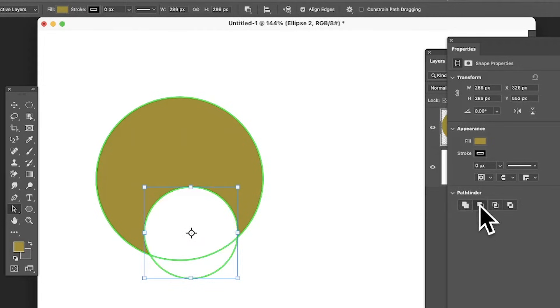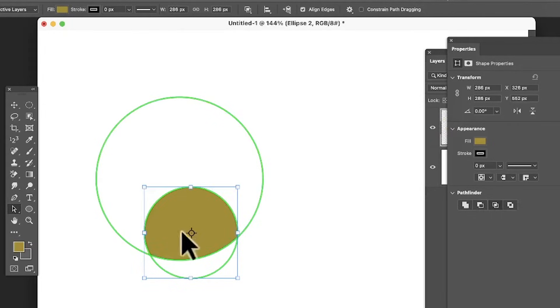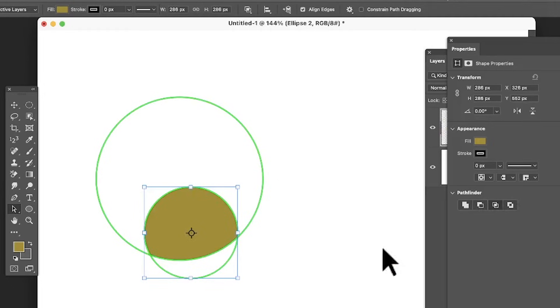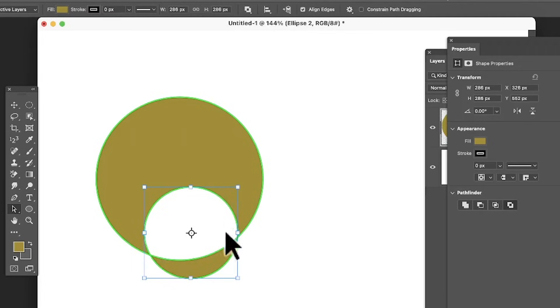You've also got intersect, so where it crosses over you've got that path there. And you've got exclude, so the area that's crossed over is ignored. The rest you've got path.